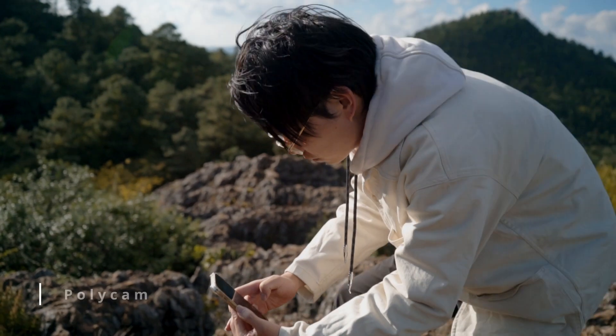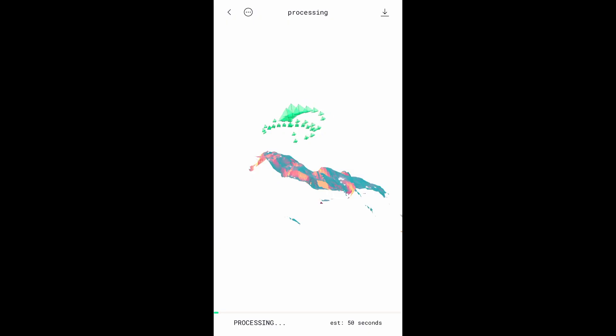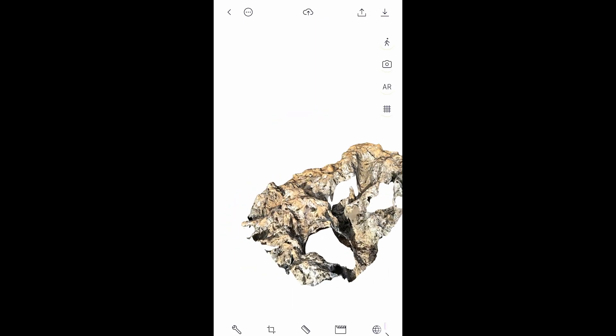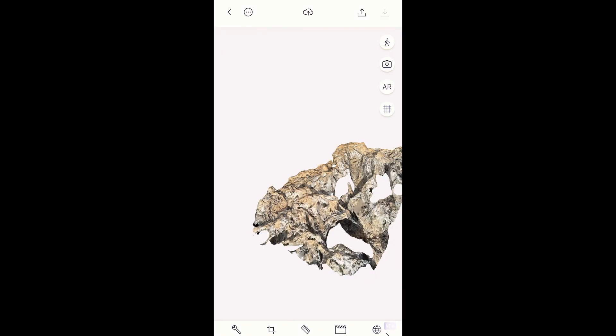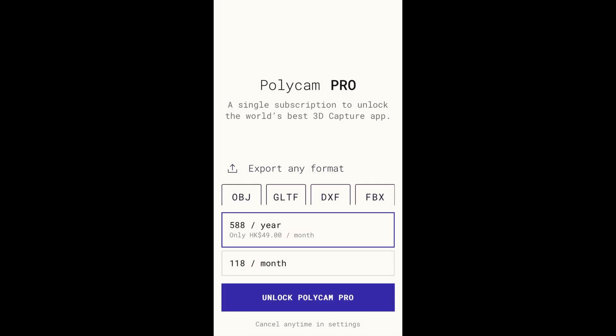If your phone has LiDAR, you can utilize it for 3D scanning using an app called Polycam. You just need to follow the instructions to cover different angles, and the app will automatically calculate the model for you. Once it's finished, click download to get the 3D model. Unfortunately, you need to subscribe to Polycam Pro to get the FBX file. But don't worry, I have a workaround, and I will show you in my workshop.